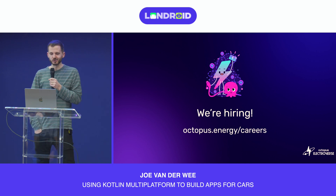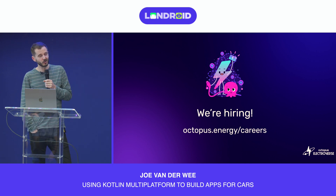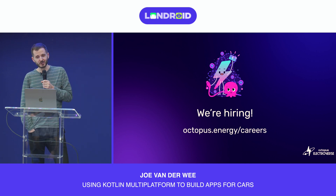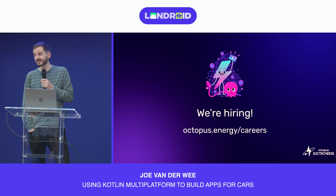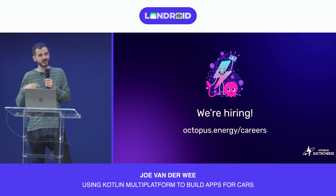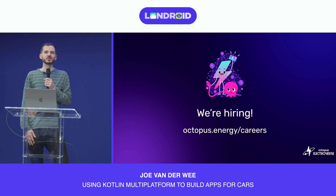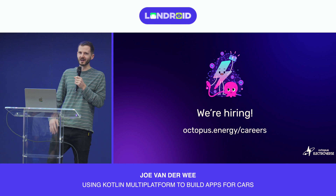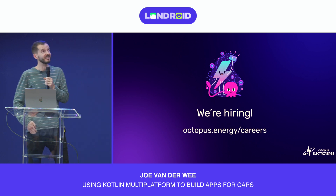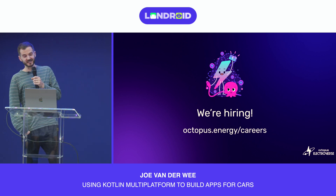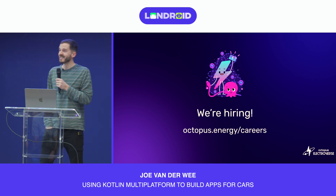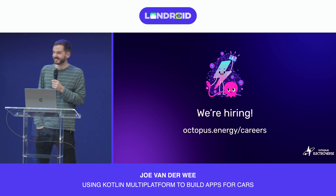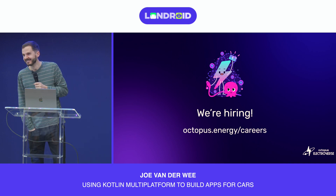As Alex mentioned, we're hiring across various teams and roles — if you're interested, head to the website or speak to Michael. Any questions?